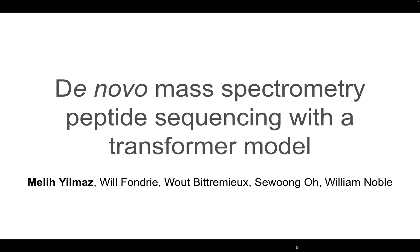Hi, my name is Meli. I'm a computer science PhD student at the University of Washington. Today I'm excited to present our de novo peptide sequencing transformer model.